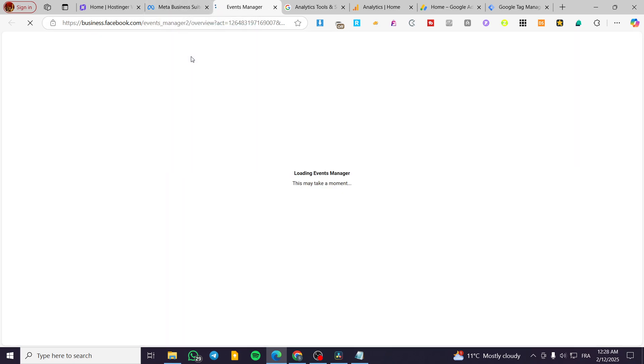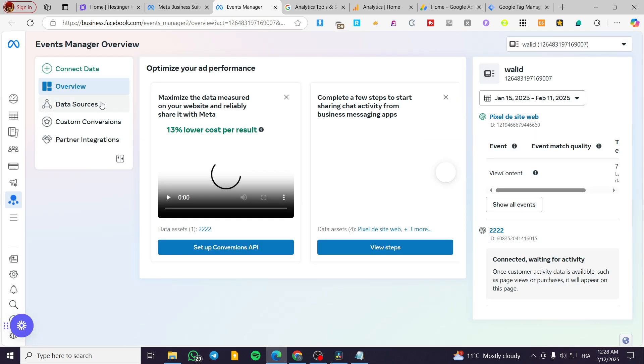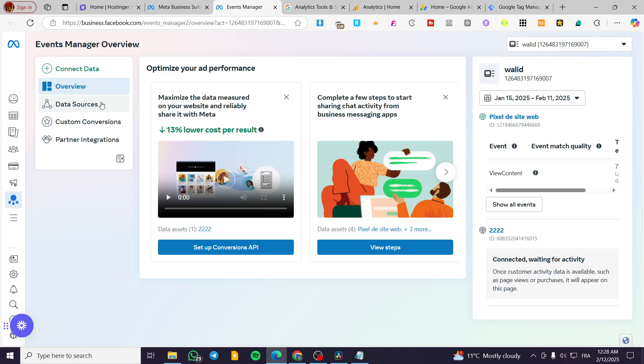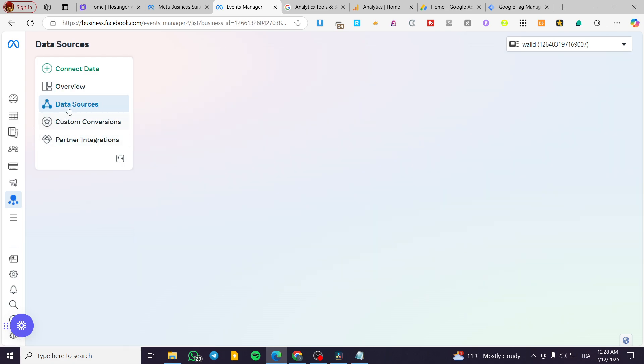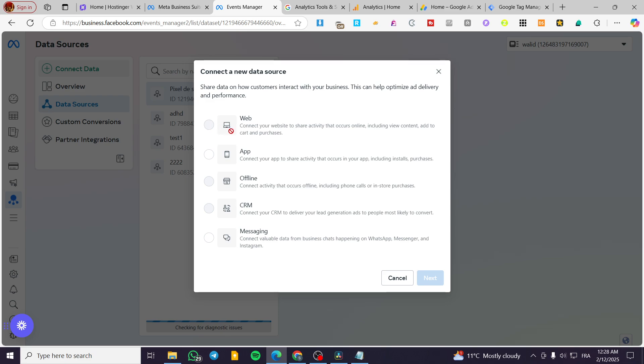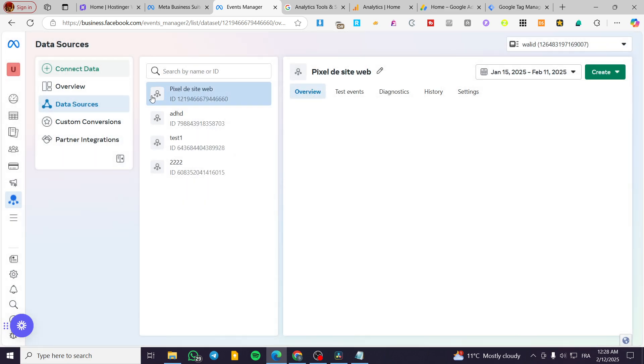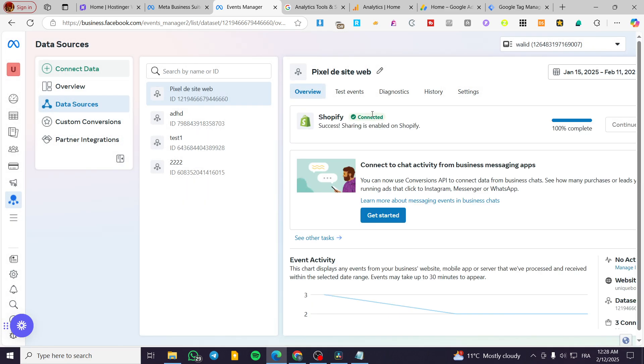And now we are going to see all the data sources. As you can see, this is our pixel. So we can go ahead and connect some data, for example, by adding a website, an app or something right there. And it is going to be very beginner friendly. And then you can go ahead and create your own pixel.